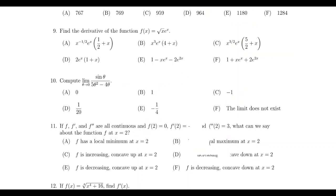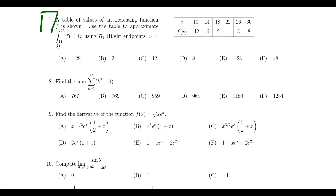Question number seven is going to be a topic that's new to the final exam — it's a topic coming from unit five, so you don't have a previous example of it. You'll be asked to approximate an integral. In this case, you have to approximate the integral from 14 to 26 of a function f of x dx using the right endpoint approximation. You might also be asked to do a left endpoint, midpoint, or trapezoidal approximation — those are fair game as well.